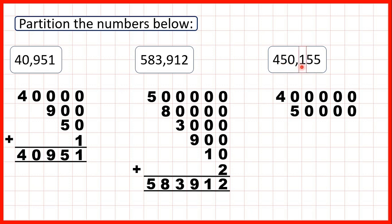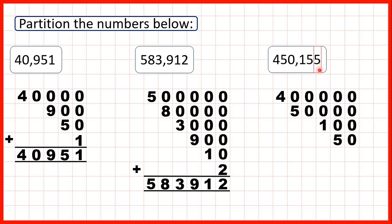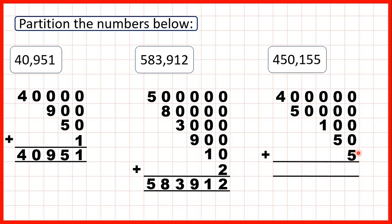So we can move on to our hundreds digit — we have a 1, so that's 100. We have 5 in our tens, so that's 50. And we have 5 in our ones, which is just 5. Again, if we add up our partitioned numbers, we get the number that we started with.